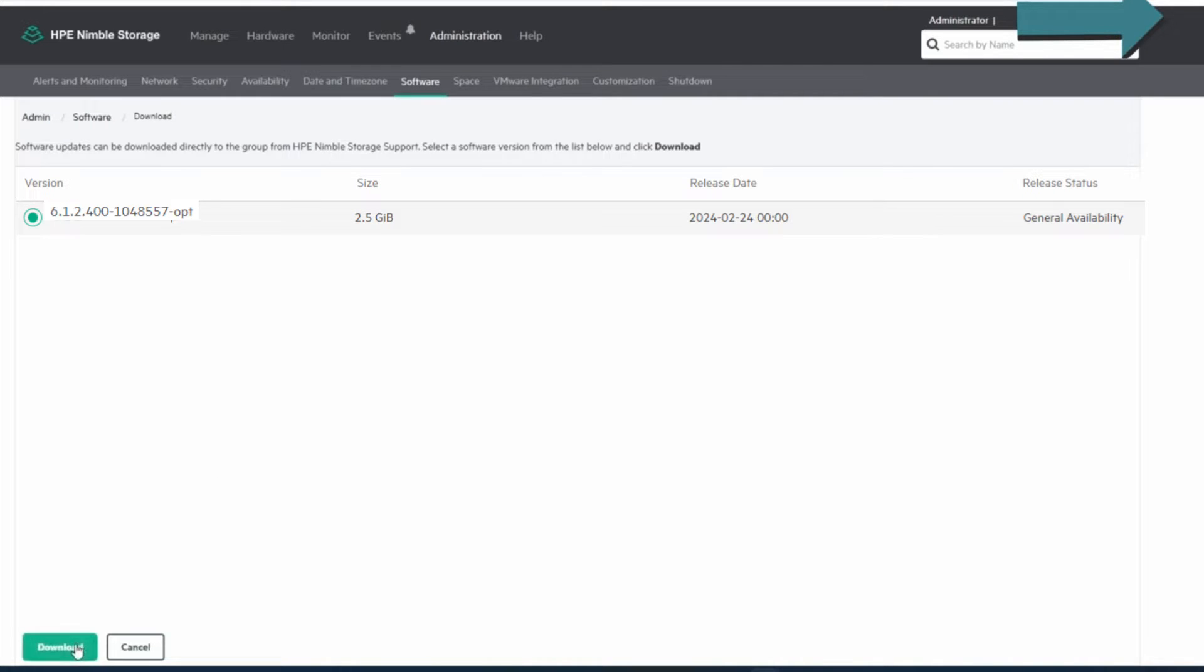So we're going to download this. Make sure it says GA when you go to download them. They also sometimes feed in things that aren't GA yet, and that's not for production.